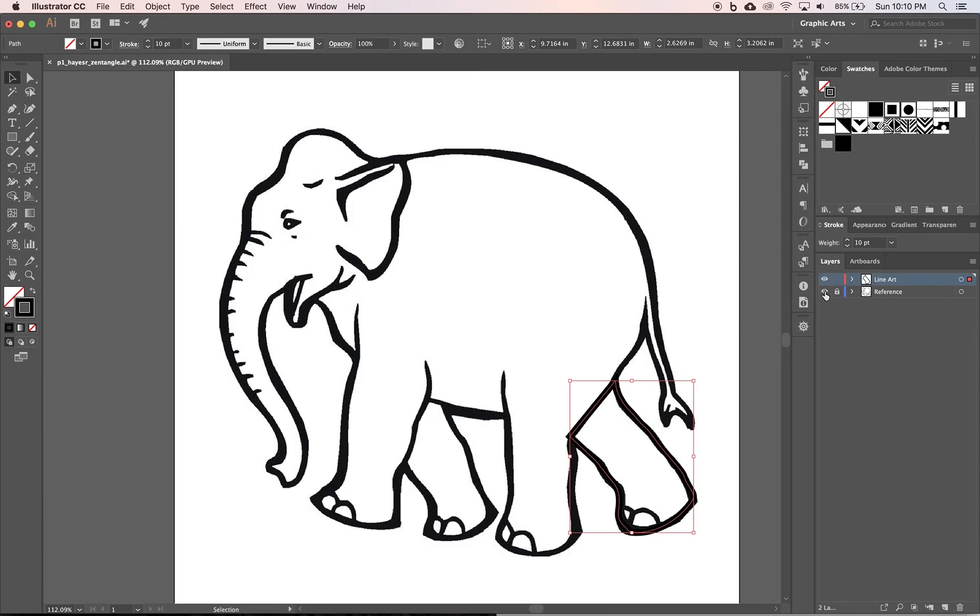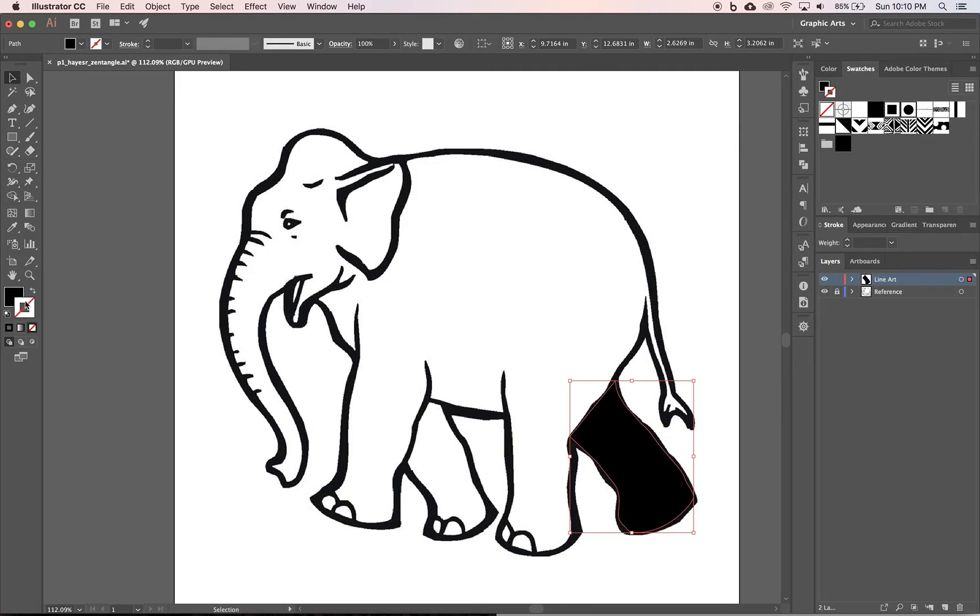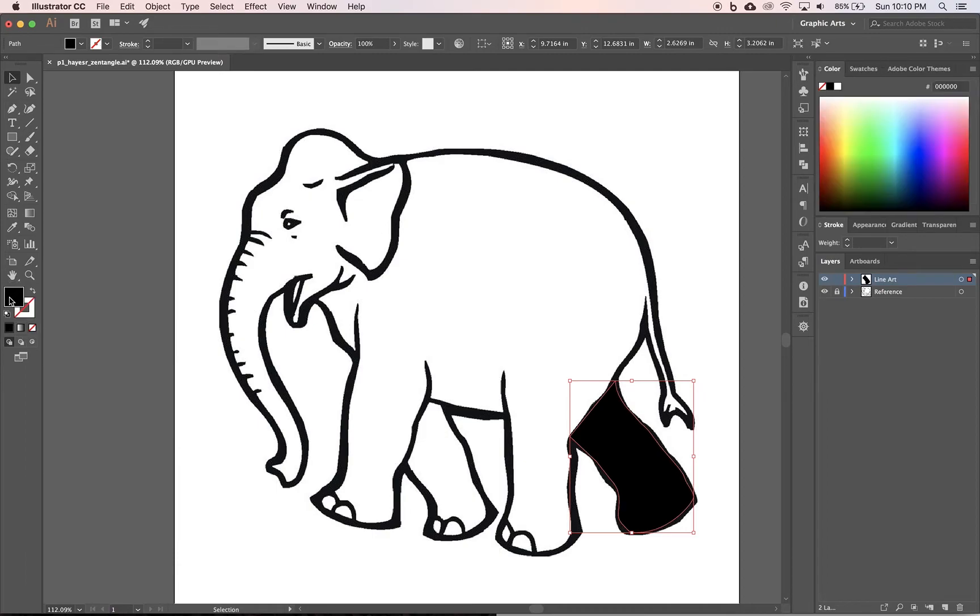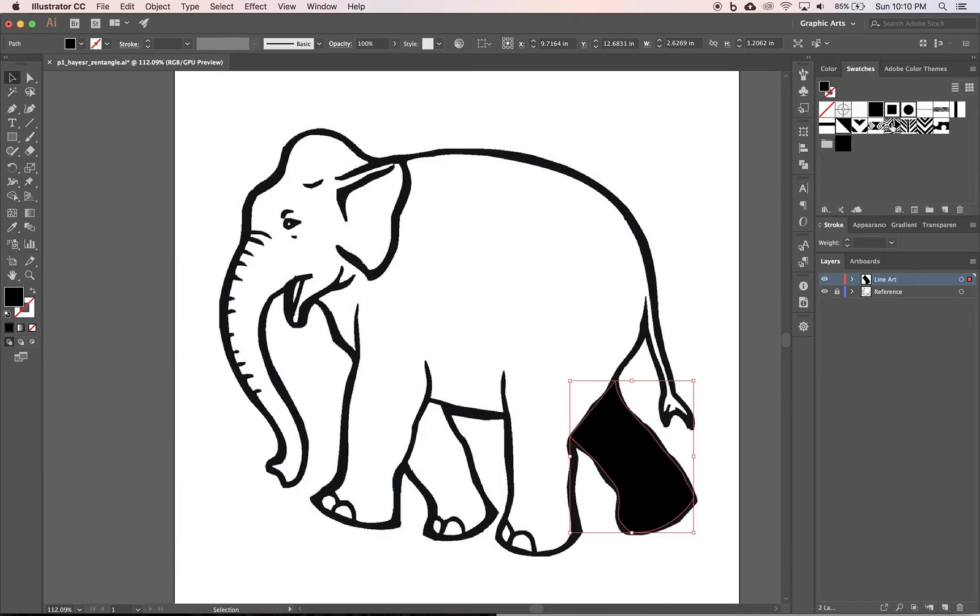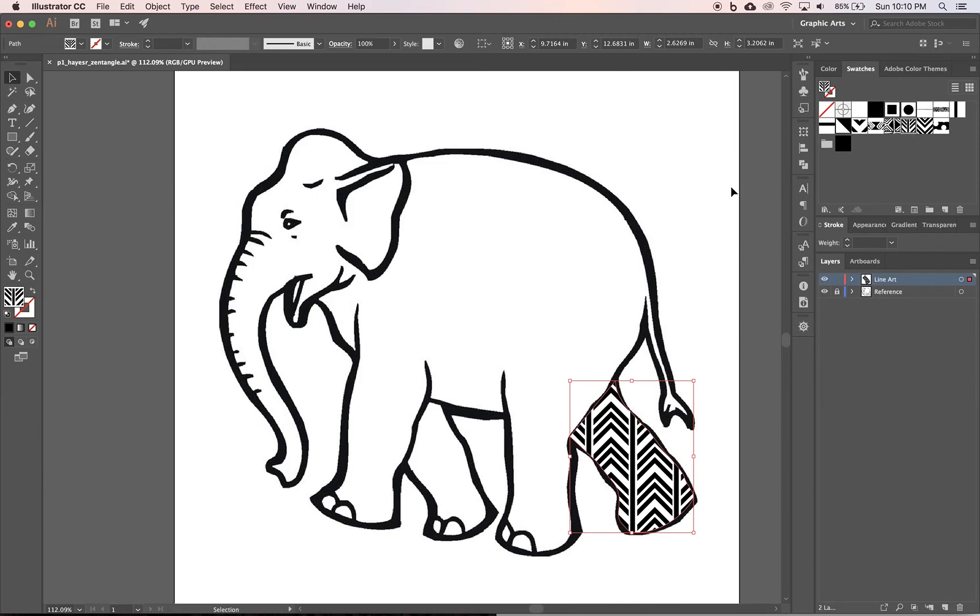See if I turn it off on off it's about the same. Now I'm going to switch from my stroke to my fill. It's black and then I'm going to pick, make sure I'm on my fill. Come back to swatches and I'm going to pick one of my patterns like that.